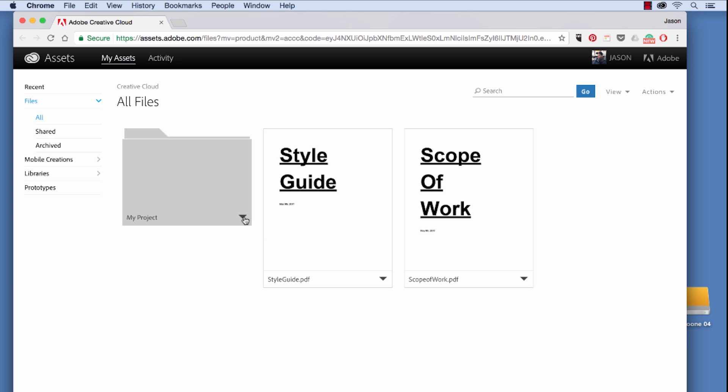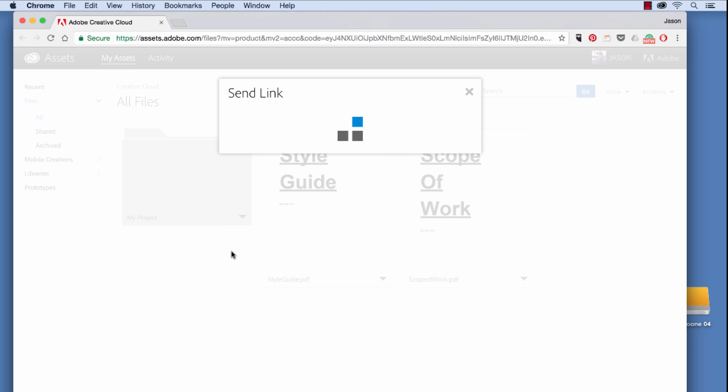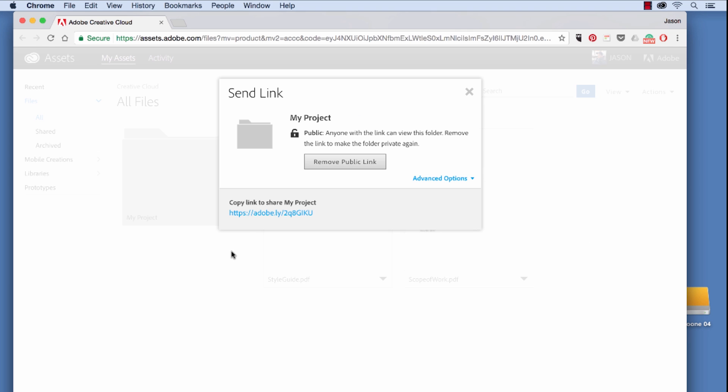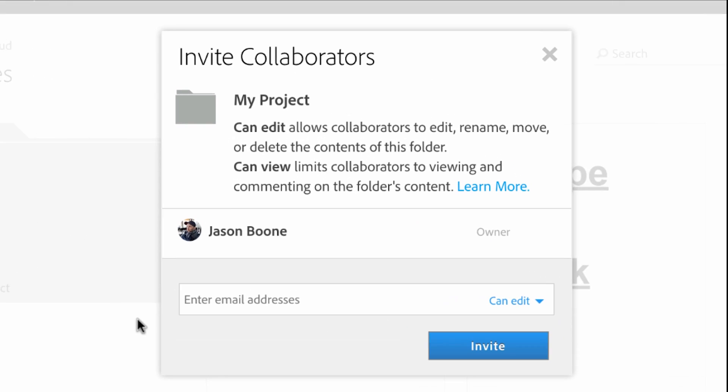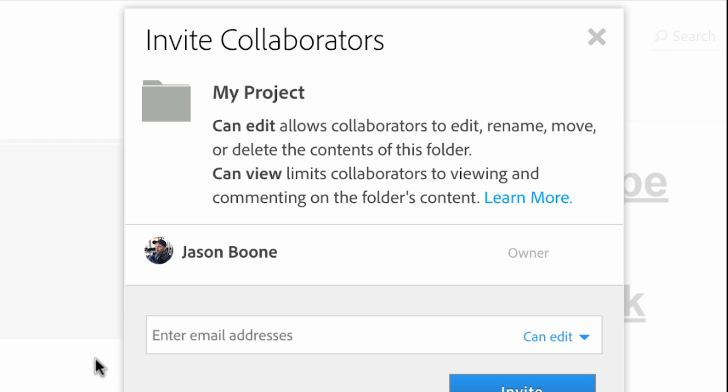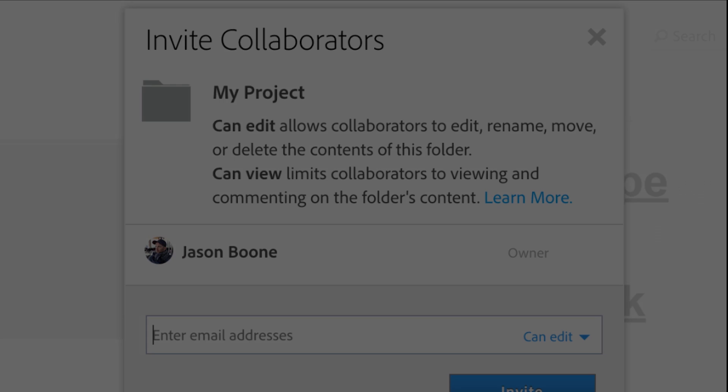The real power of using cloud storage is the opportunity to work with other people. Share your work with the world via a simple link or collaborate with a team. With collaboration, you can limit others' access to basic view and commentary or offer collaborators the ability to edit, rename, move, or delete assets.